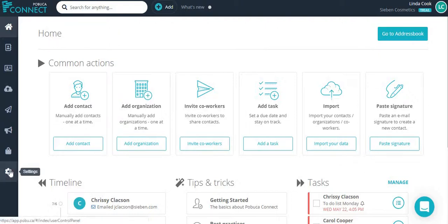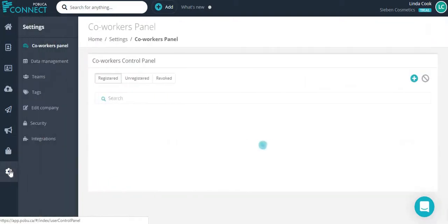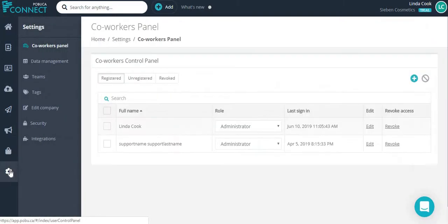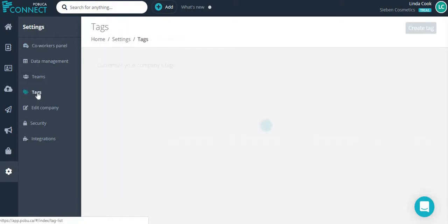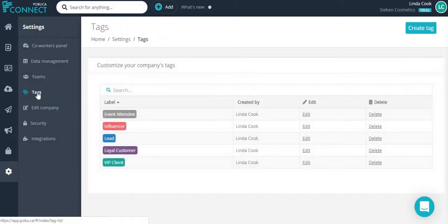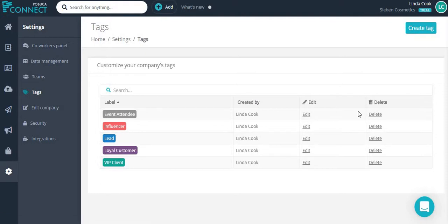From the settings menu on the left sidebar of the screen, and by choosing tags, she can type and edit the existing tags.